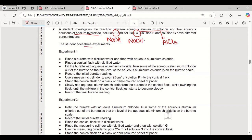In experiment 1: rinse the burette with distilled water then with aqueous aluminium chloride; rinse the conical flask with distilled water; fill the burette with aqueous aluminium chloride and run some out so the level is on the burette scale. Record the initial burette reading, then use a measuring cylinder to pour 25 cm³ of solution F. Place the conical flask on a dark sheet of paper, slowly add aluminium chloride from the burette while swirling until the mixture just starts to become cloudy, then record the final burette reading.